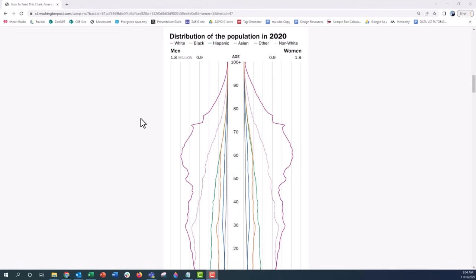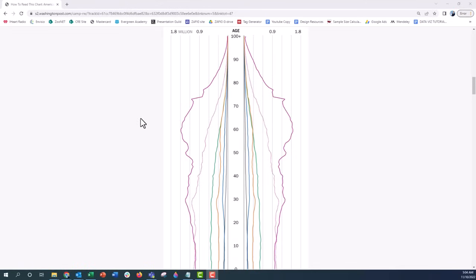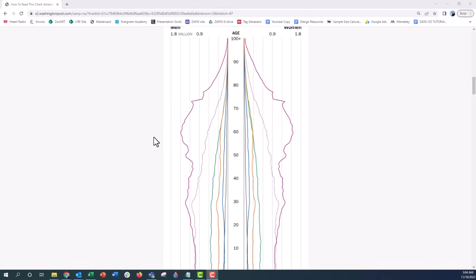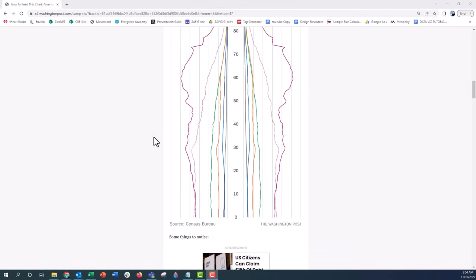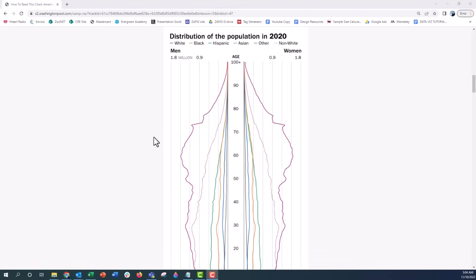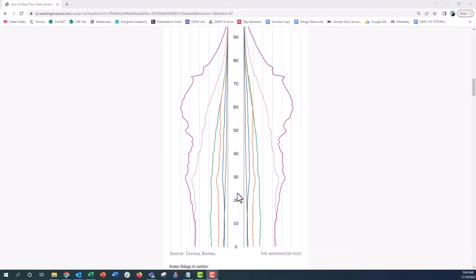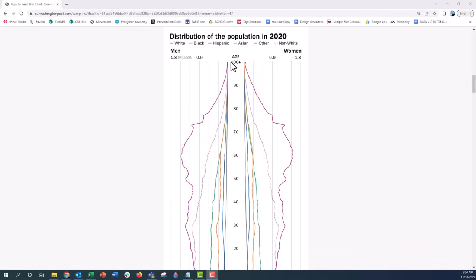Population pyramids are really interesting ways to see distributions back-to-back. If there are changes in either of the two groups on the left or the right — in this case men and women — you would see those quickly at a glance, with the distribution going all the way from top to bottom. In this case we have age distribution.